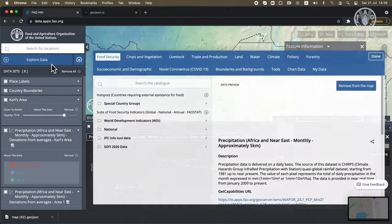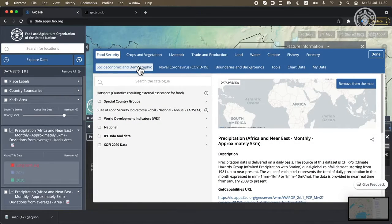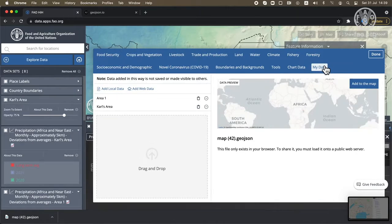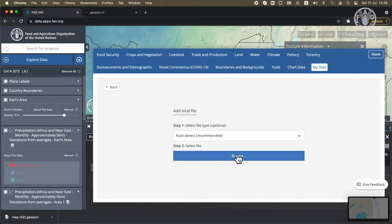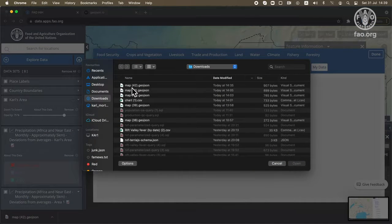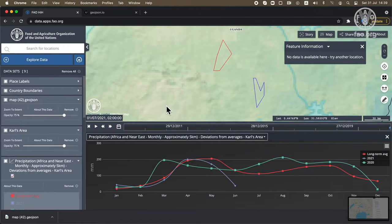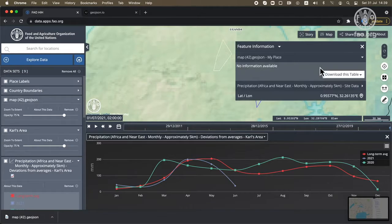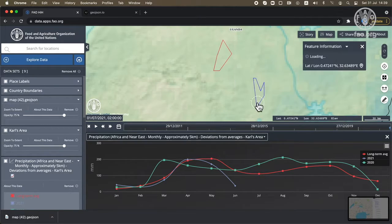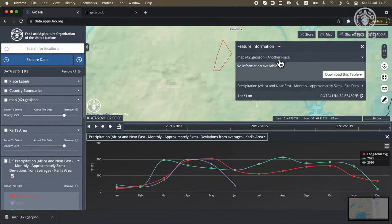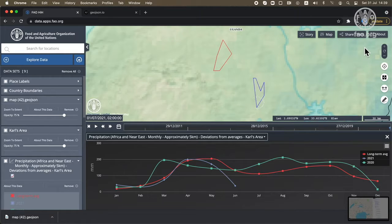If I open the explore panel and go to my data, I can add some local data. I'll browse the file system and choose that GeoJSON file. And now we should see it — and in fact we do see it on the map. We have 'My place' and 'Another place'.